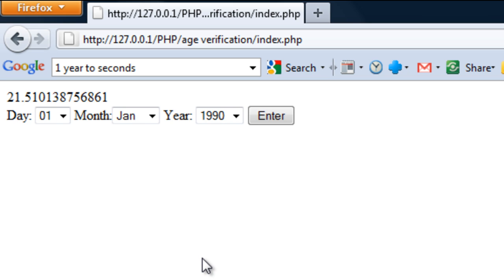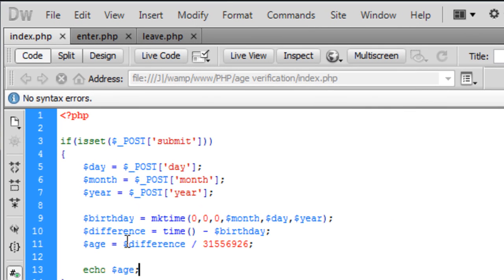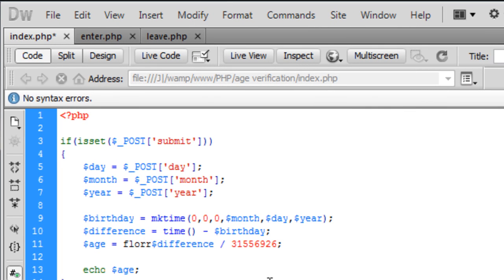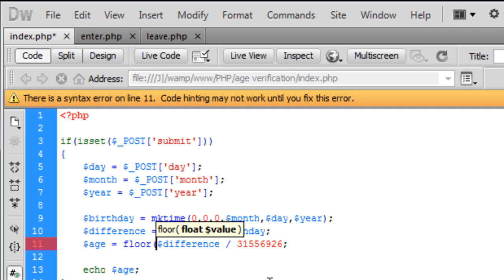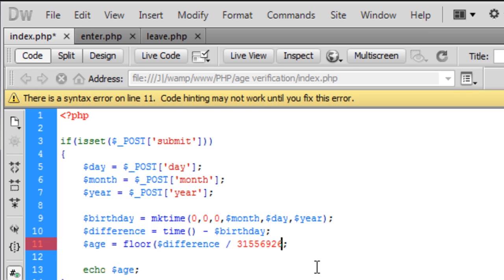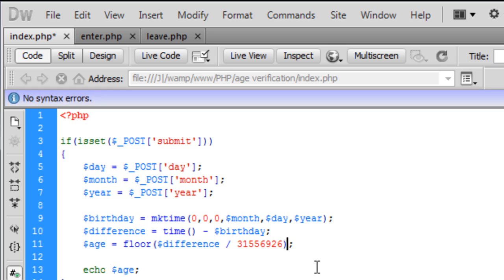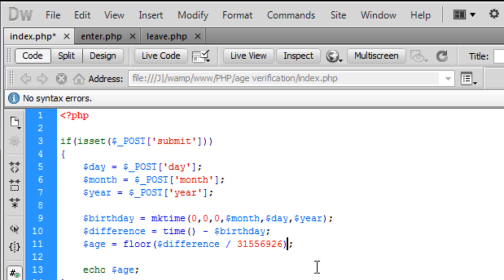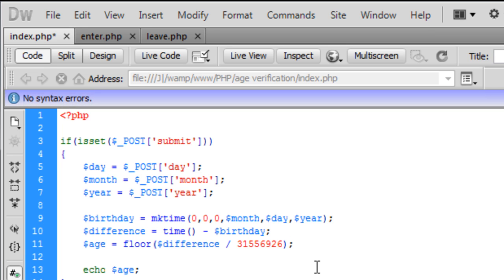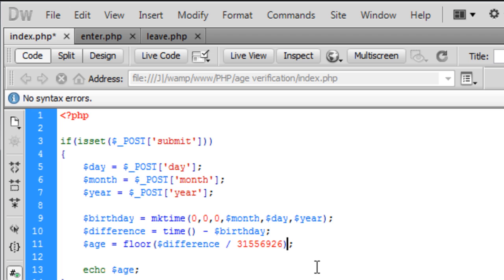Now to simply get the age itself — just this first number — we can go to Dreamweaver and wrap these variables with the floor() function. What the floor() function does is basically just take away all the decimal places and make it a whole number.